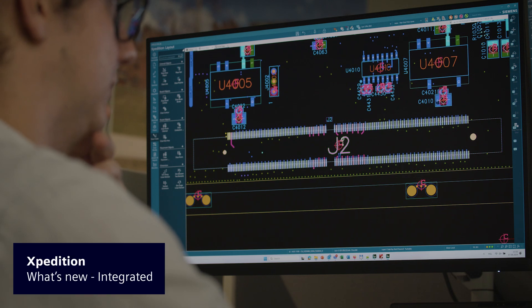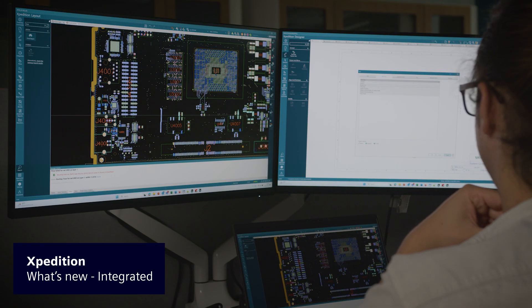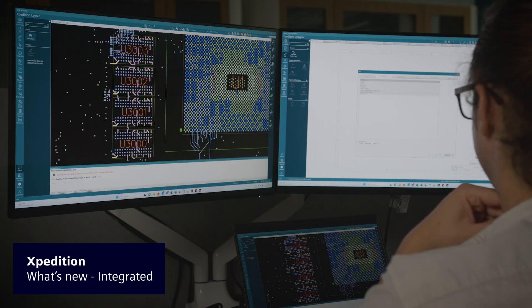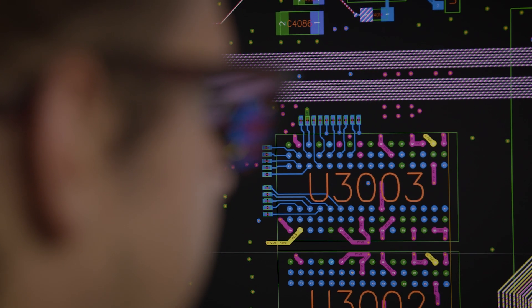Expedition supports the digital transformation of electronic system design by integrating digital threads across multiple domains, providing a comprehensive view of the entire design process.